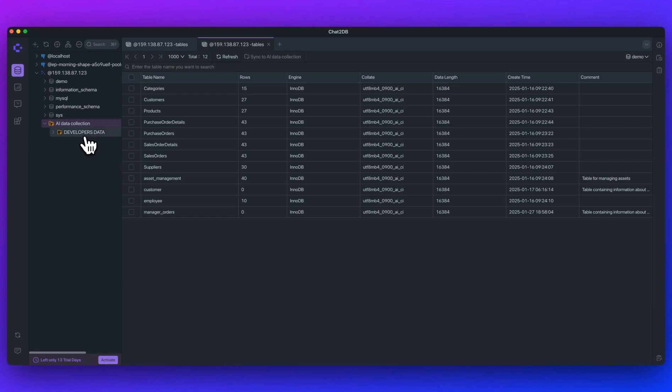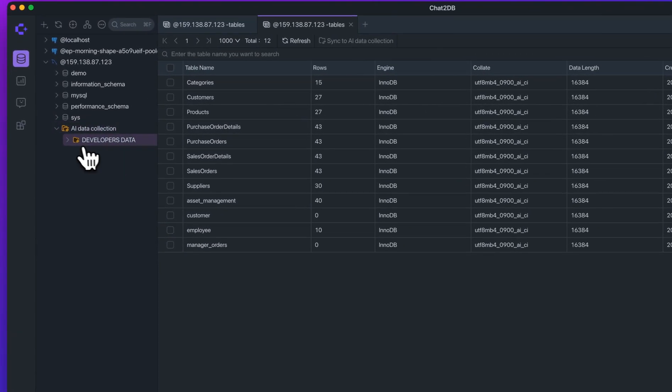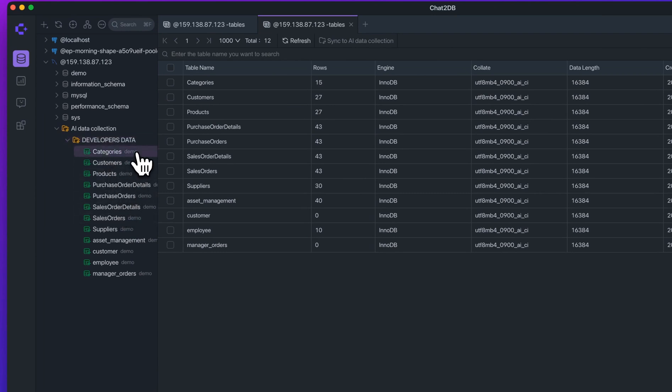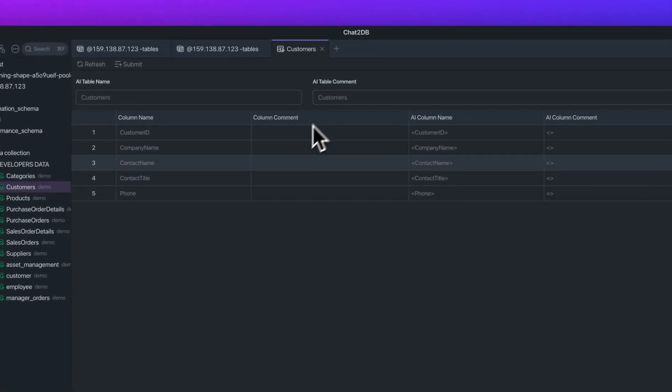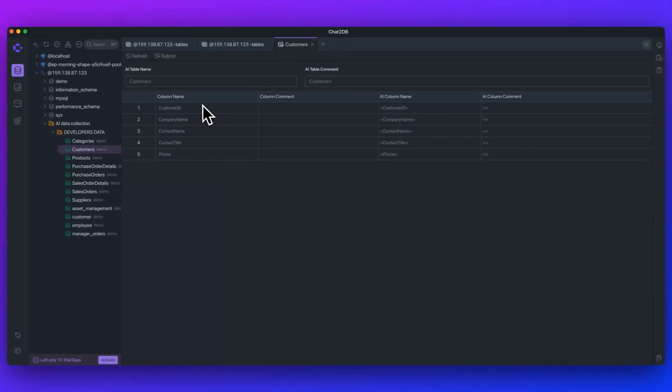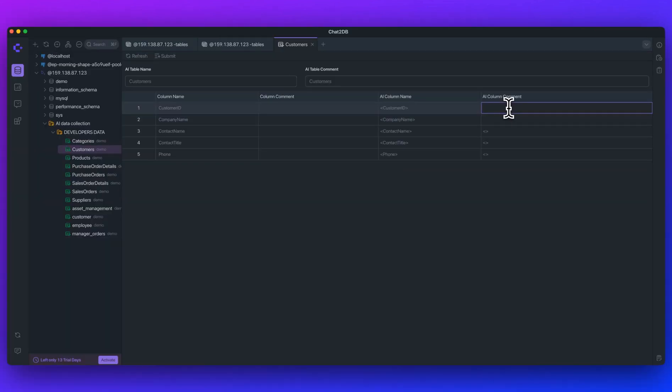And so once it's all set, I can go to our data on the left-hand side. We have Developers Data. If I expand that, what you can do is with each table, if I go to the Customers, for instance, and I double-click on that, you'll see we have the column name, but we also can add in these AI column comments. If you just double-click on one of these fields, you can say this is the Customer's ID that XYZ.